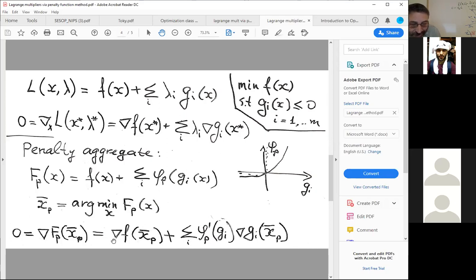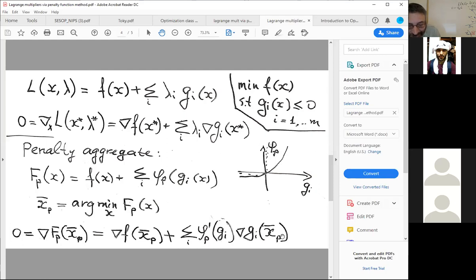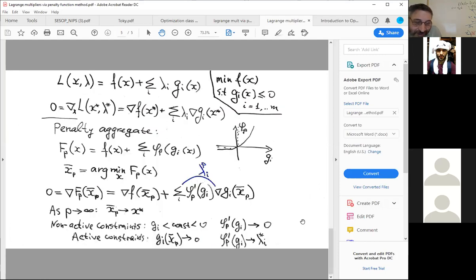This is not the exact solution for the lambdas, but as we drive the penalty parameter to infinity and approach the sharp penalty, we get close to the solution. The observation is that we get a formula which looks rather similar to the gradient of the Lagrangian: gradient of objective plus some number — the derivative of phi of g_i at x_P — multiplied by gradient of the constraint. We give this number a special name: lambda_i^P, our approximation to the actual optimal Lagrange multipliers lambda_i*.